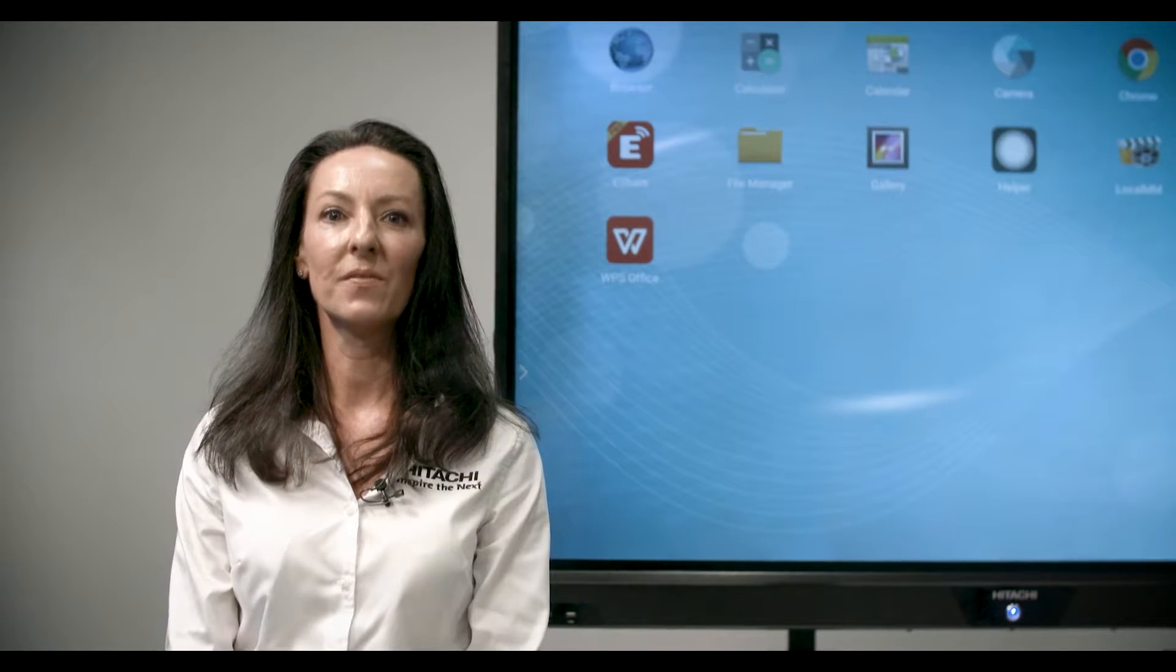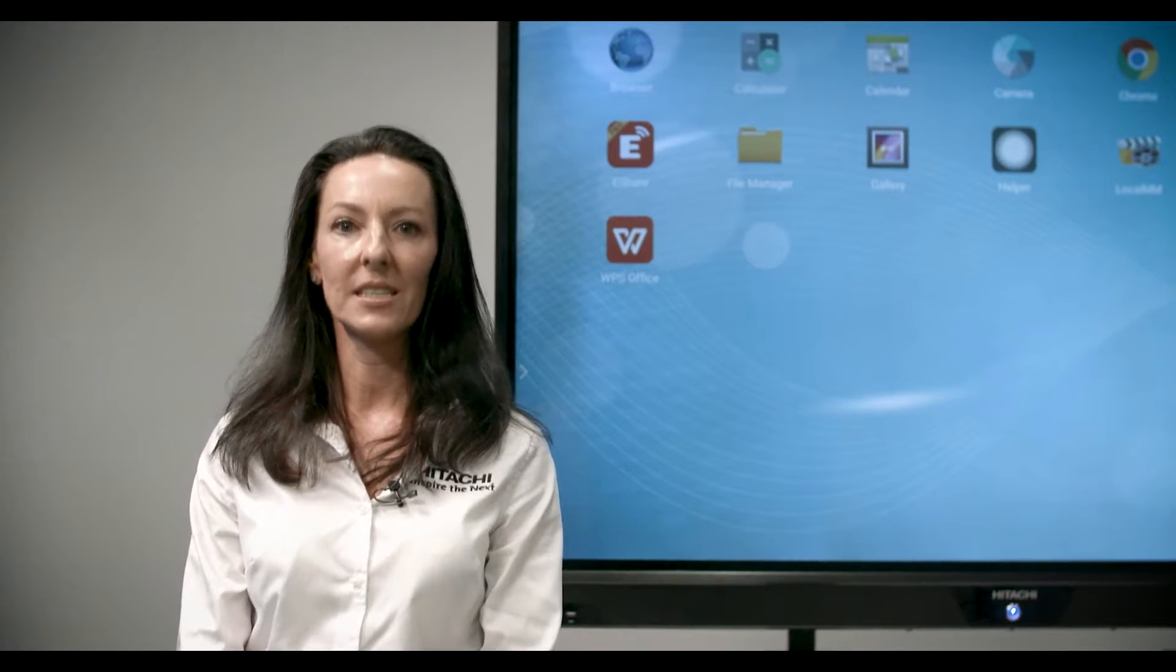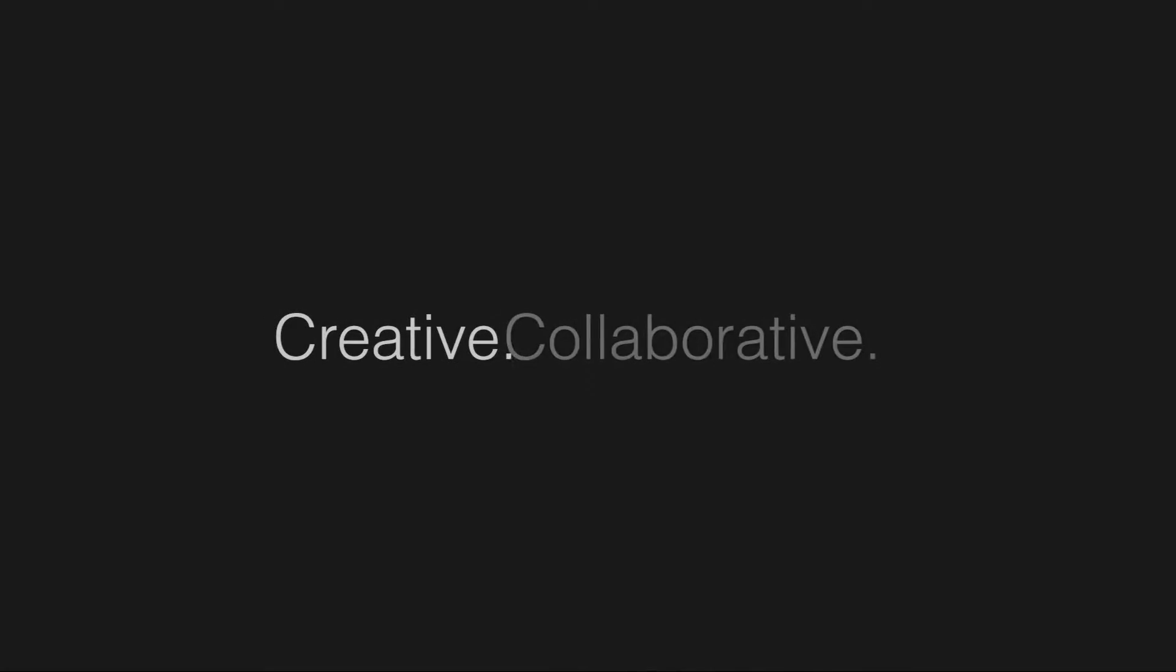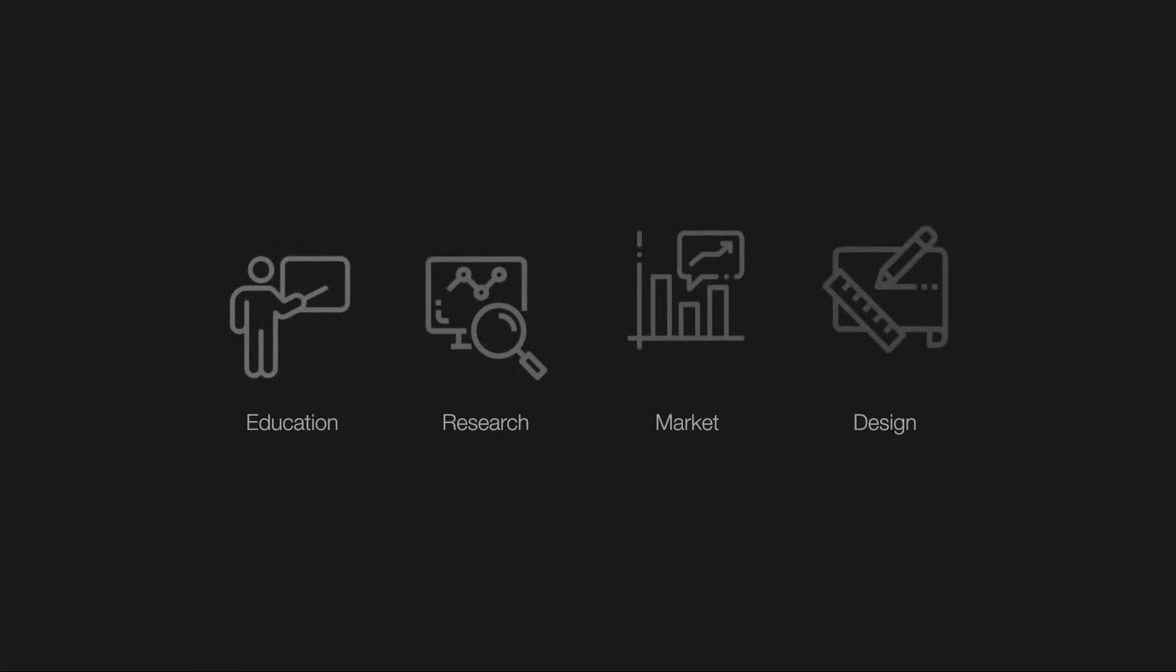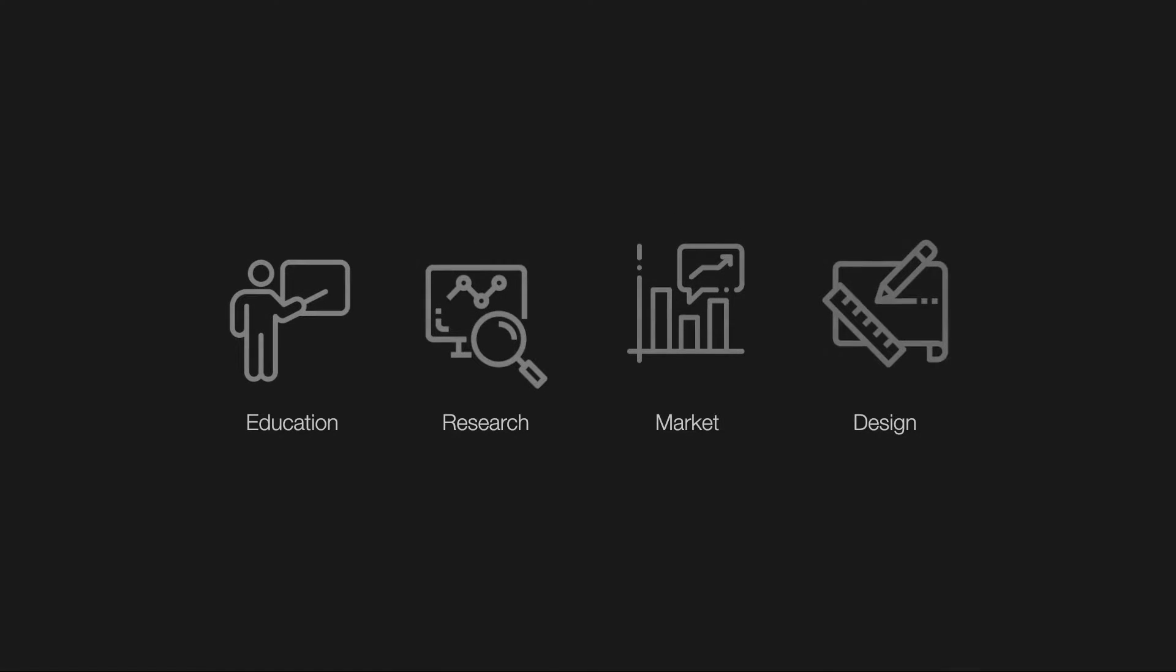The whiteboard and annotation functions are key features of the Hitachi interactive panel, encouraging a creative approach to collaborative analysis, whether over educational, research, market, or design data.